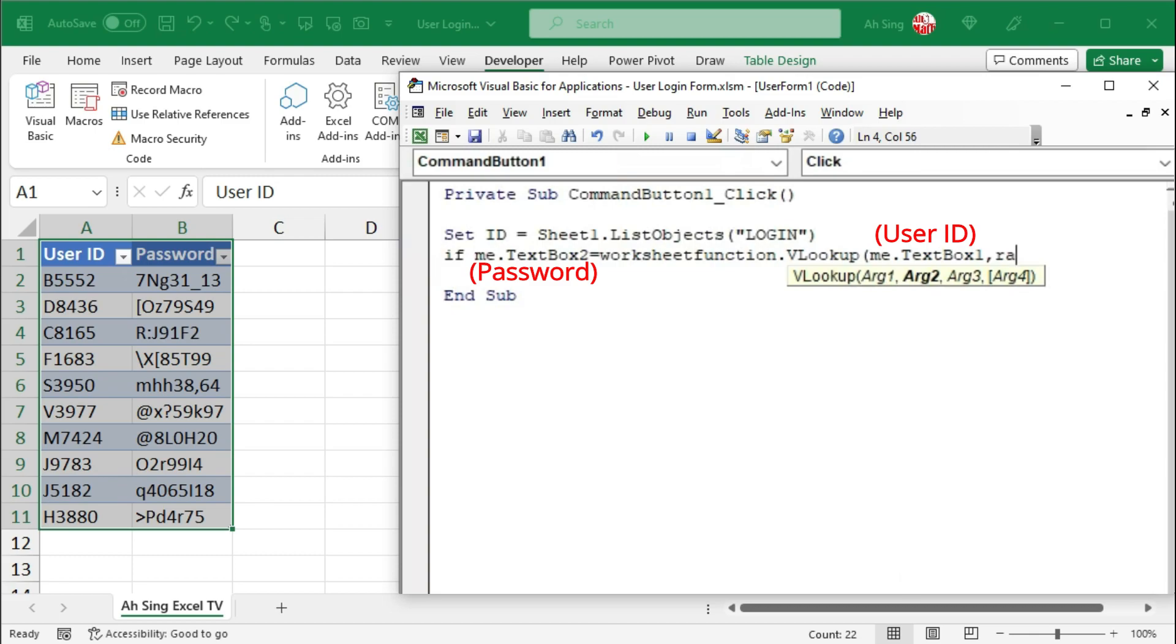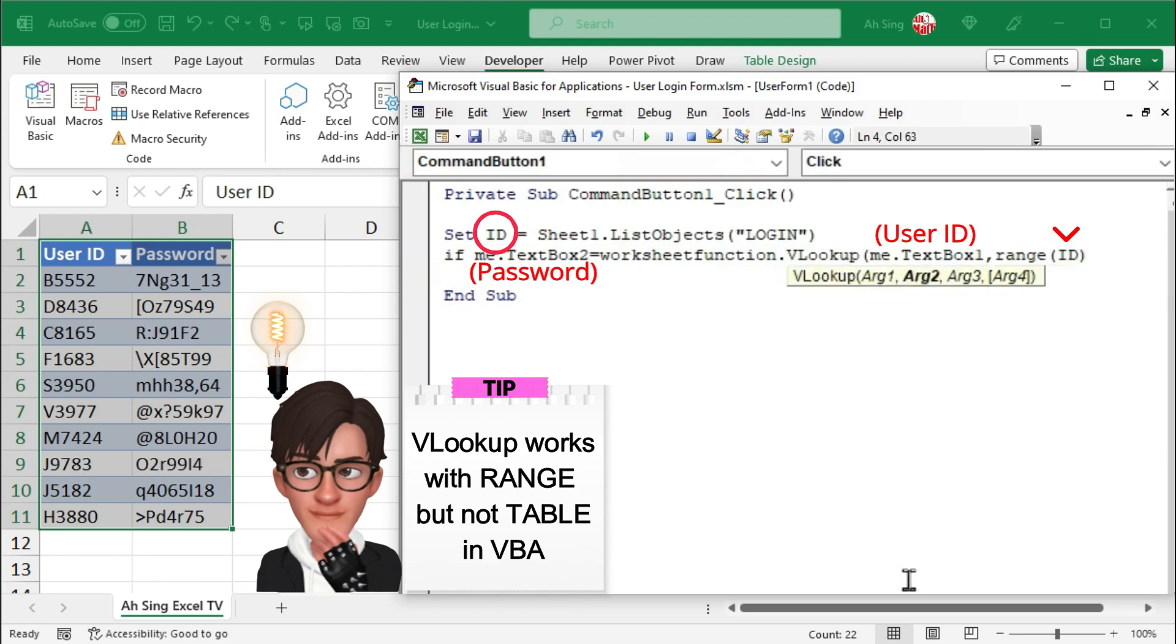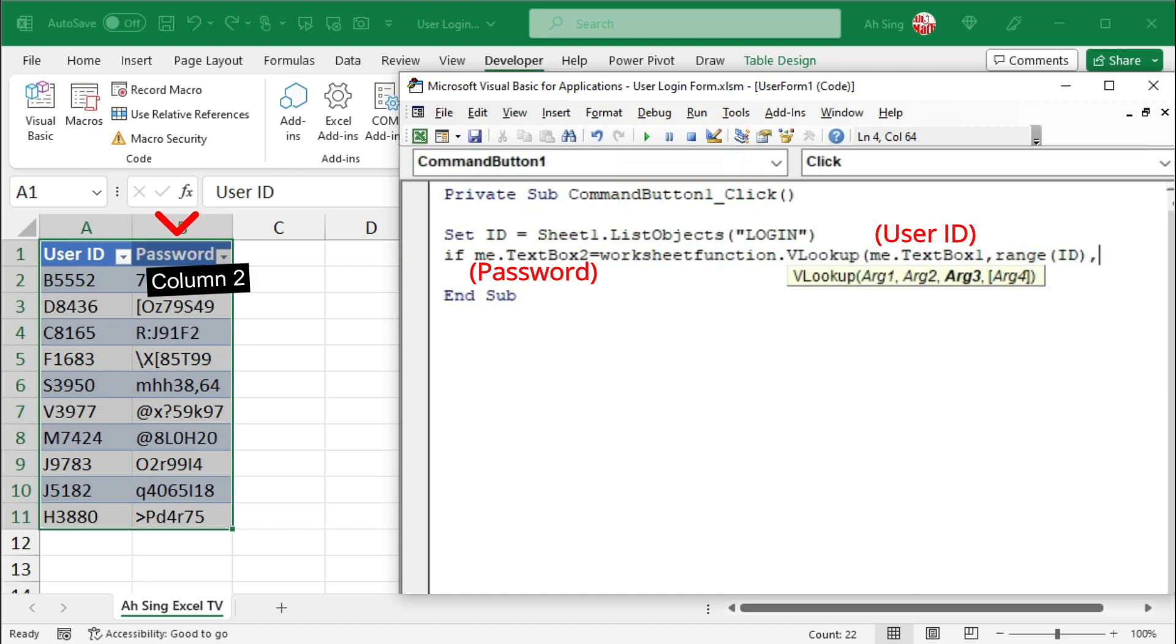Firstly, let's convert to range. As VLOOKUP will not work on table, this is why we have to convert the table back to range. The second column.